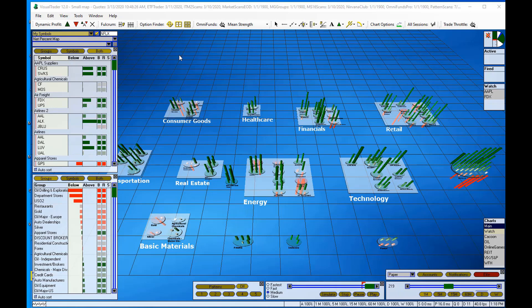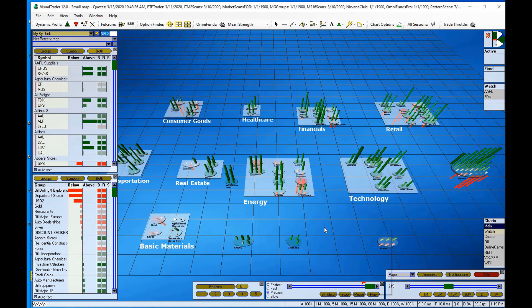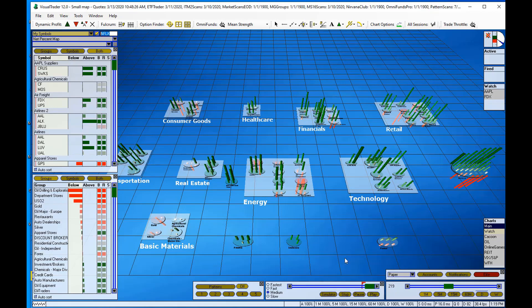So I've added it to Visual Trader and I'm going to quickly add a group for aerospace stocks. I'll go anywhere in the blank space in the map and right-click and select Build Group for Symbol.